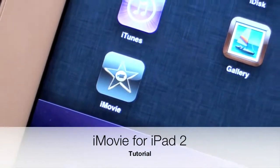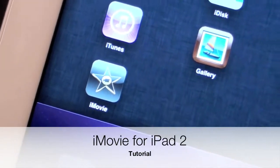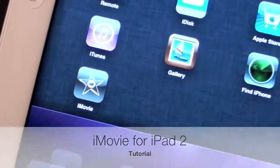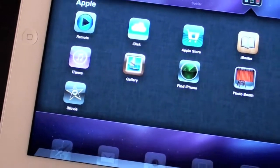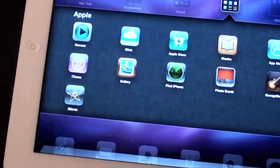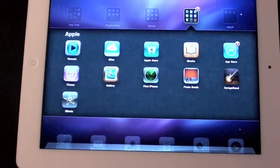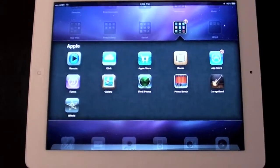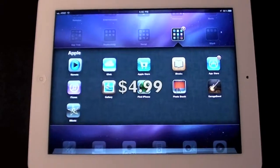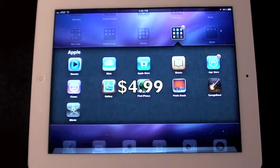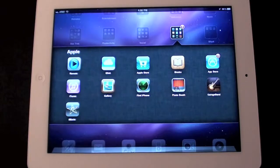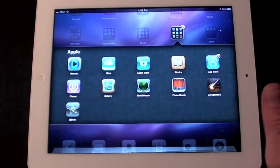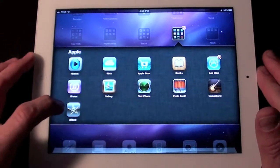What's up YouTube, this is Detroit Borg and today we're going to do a walkthrough of iMovie for iPad 2. This app is compatible with the iPhone 4, iPod Touch 4th generation, and iPad 2. It's universal, so if you buy it once for any of those devices you can download it for free for all of the others — you don't have to pay for a separate iPad app. So let's go ahead and launch iMovie.